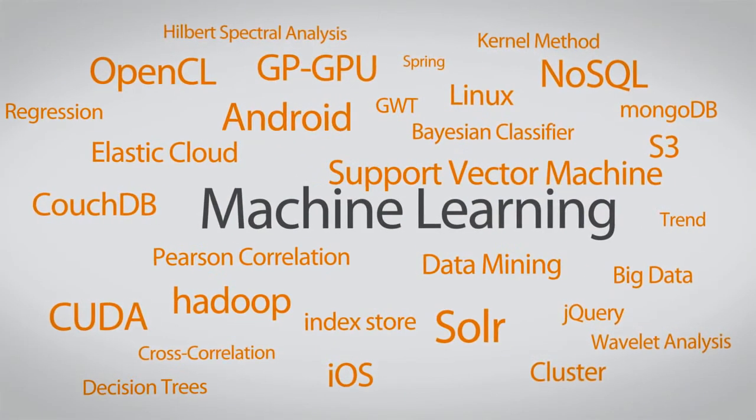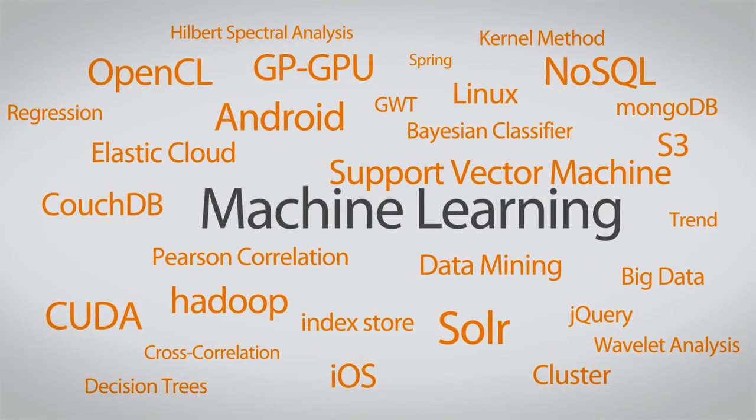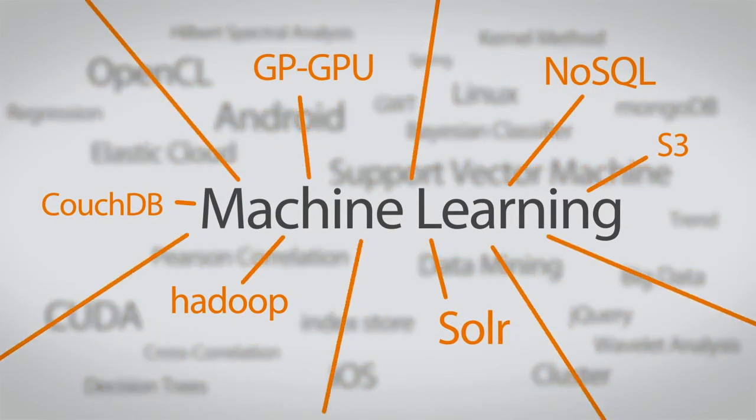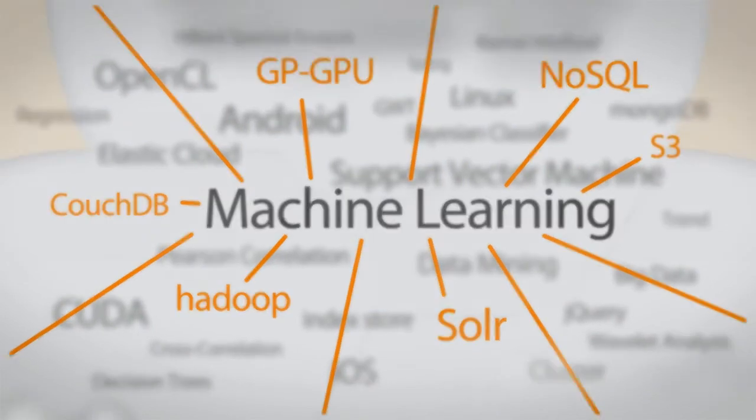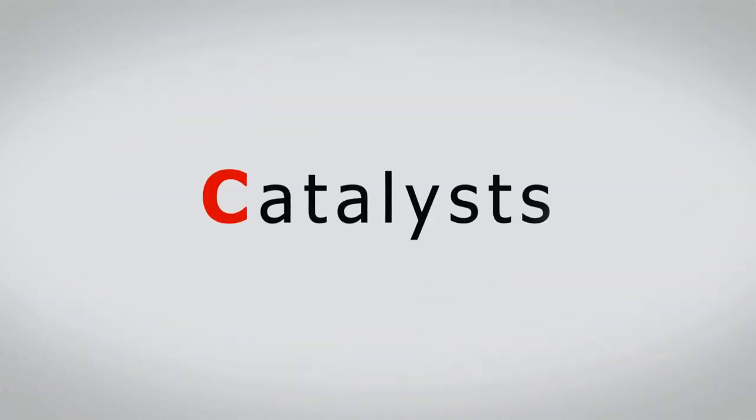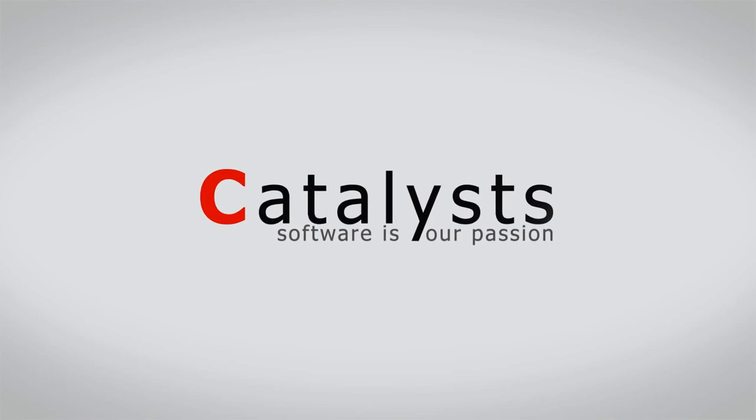Catalyst has enormous know-how with machine learning. The combination of the usage of the latest technologies and Catalyst's outstanding experience gives your next project the solid basis for your success. We are Catalysts. Software is our passion.